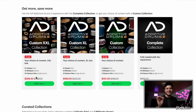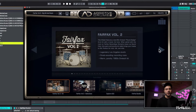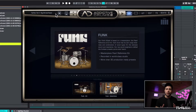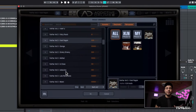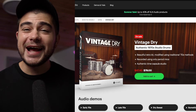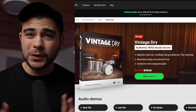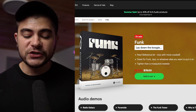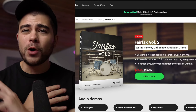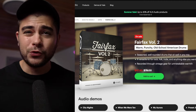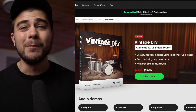The next one we have to talk about is Addictive Drums, and before you say that's not an instrument plugin — I get it — but I had to throw it in anyway because it's so fire. If you're looking for acoustic drum set sounds, this is the one to go for. The kits I have are the Vintage Dry — the best in my opinion — plus the Funk and the Fairfox Volume 2. You can't go wrong with any of them, but if you've got to pick just one, the Vintage Dry is amazing.